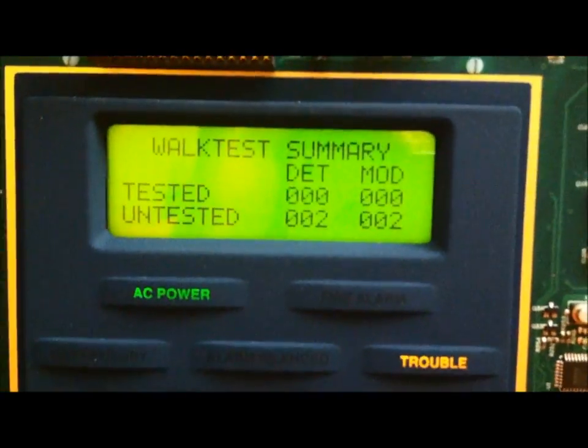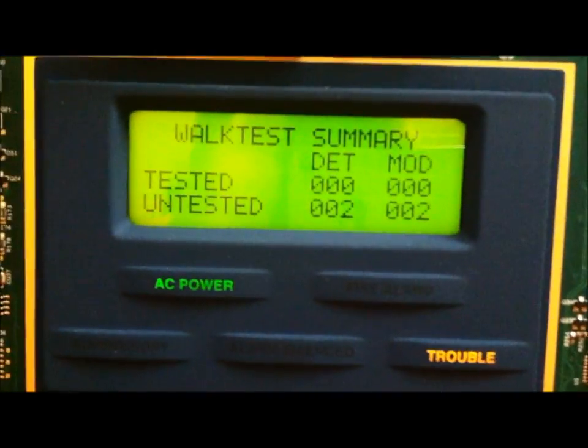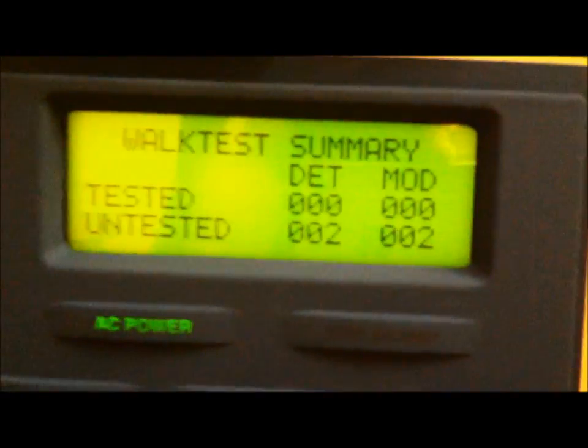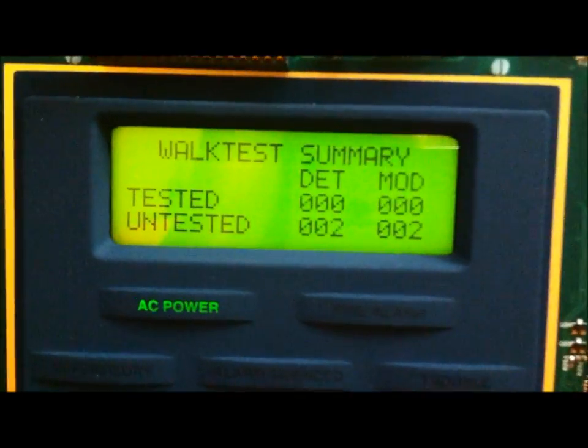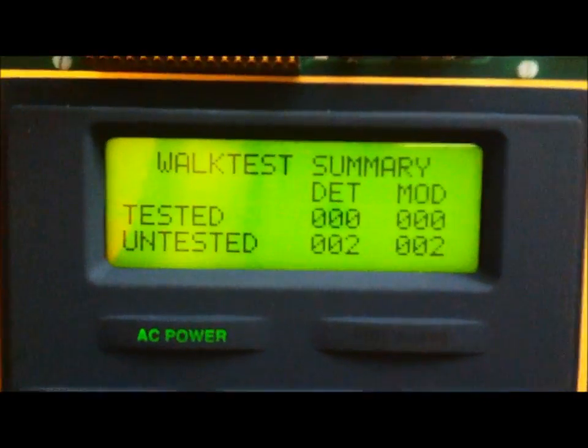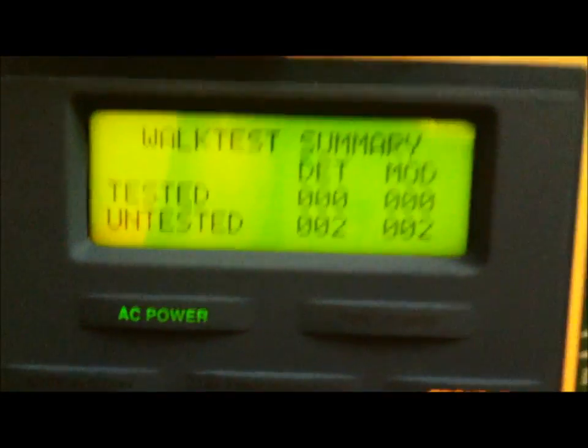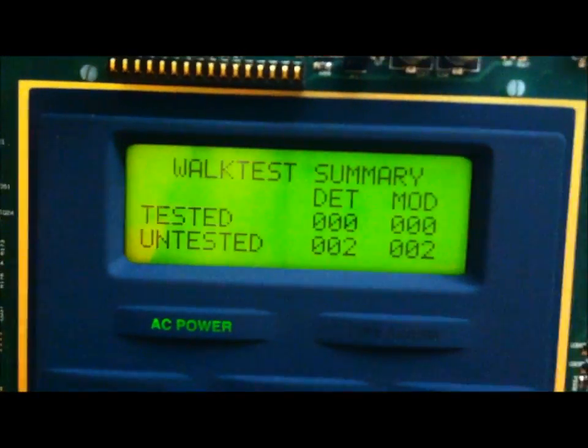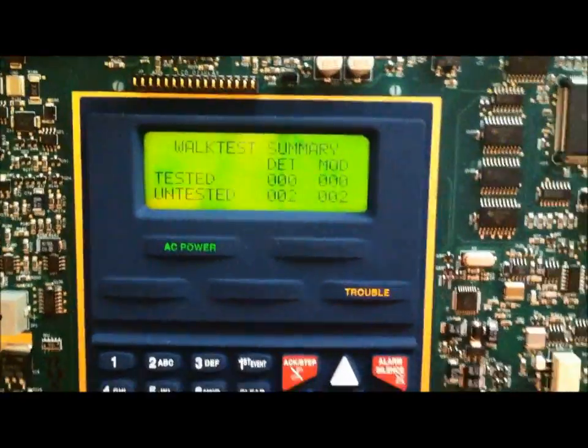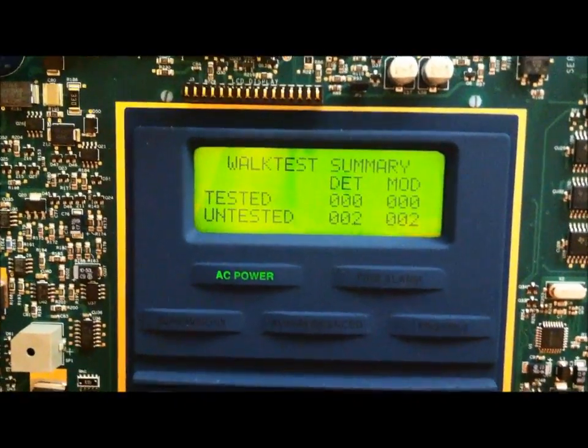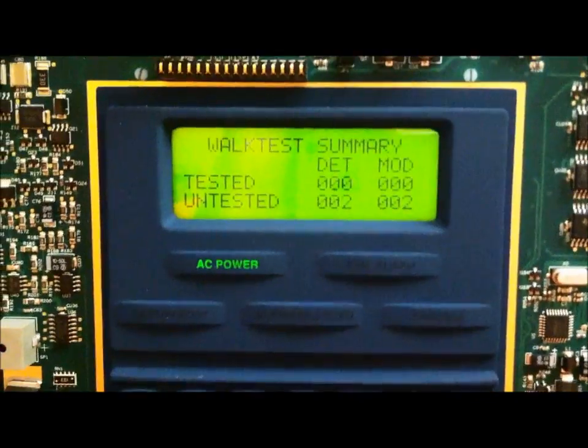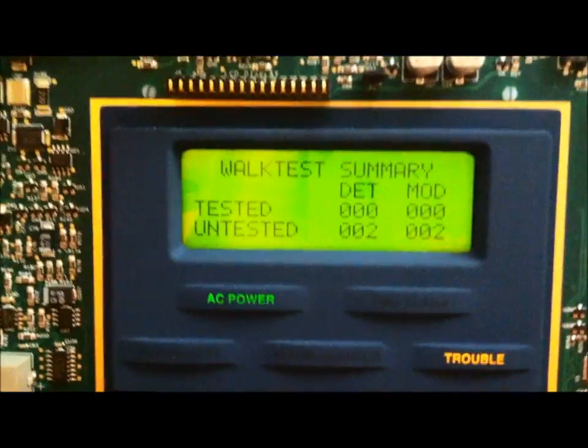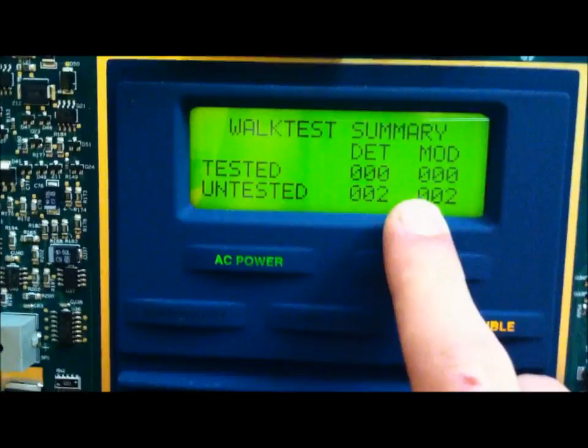This shows all of the devices. I have two pull stations, which is coming up as the monitor module, MOD, and then two detectors. If I were to activate one of the pull stations, it would say tested, and then one. One is not the device's address, it is just the amount of monitor modules that have been tested. So, if I were to test both smoke detectors, it would come up as two tested, zero untested.